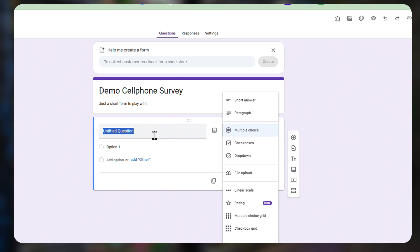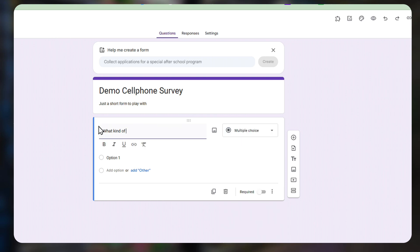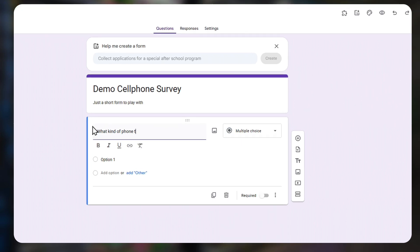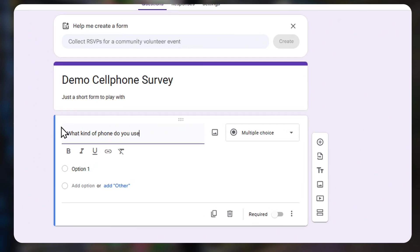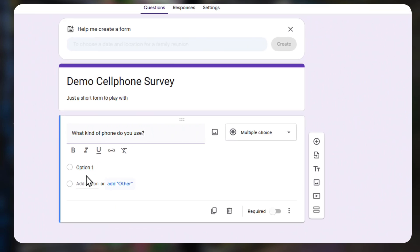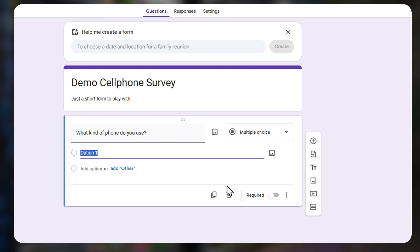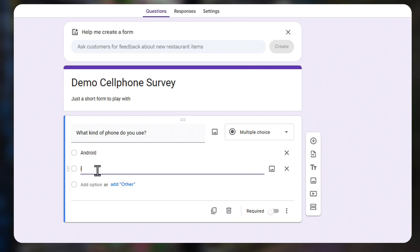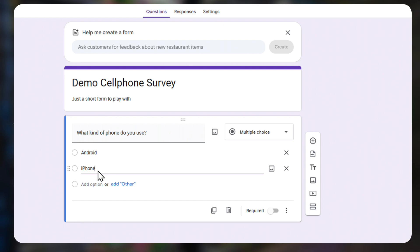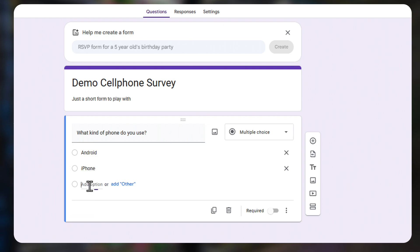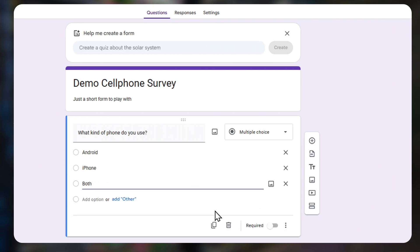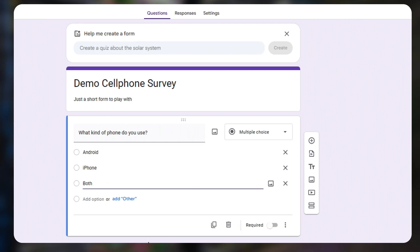Here I want to put: What kind of phone do you use? Option one: Android. Option two: iPhone. Option three: Both. And I'm done with that question.